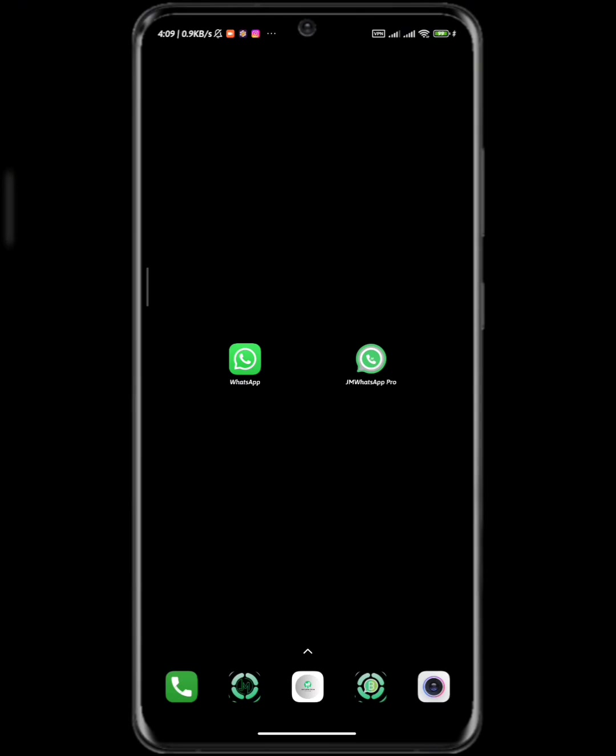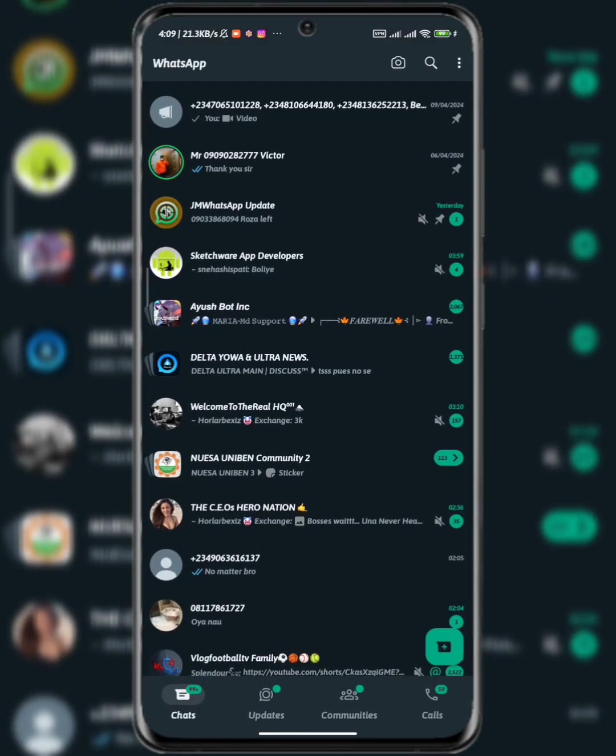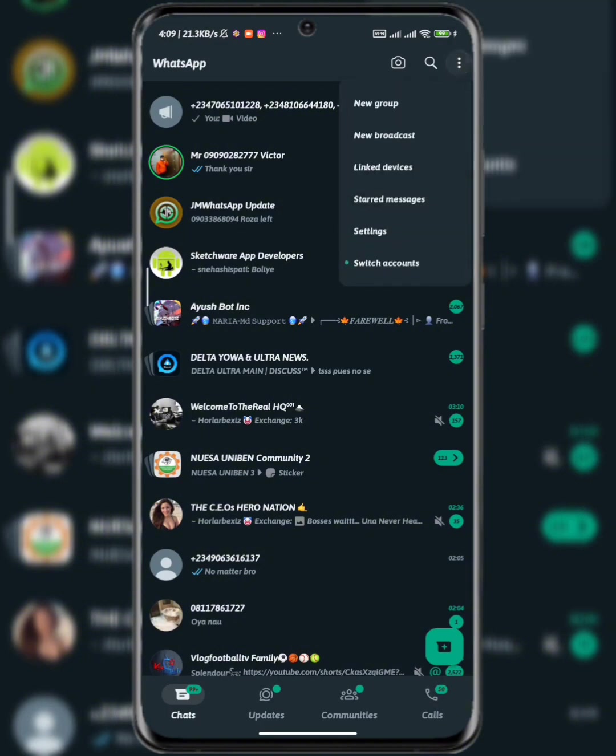The next thing is after downloading the WhatsApp, backing up your chat. But if you don't want to back up your chat or reset your chat, just go and download the official WhatsApp. Now let's go. The first thing to do after downloading is open the official WhatsApp you downloaded from Play Store, click on the three dot at the top right corner.